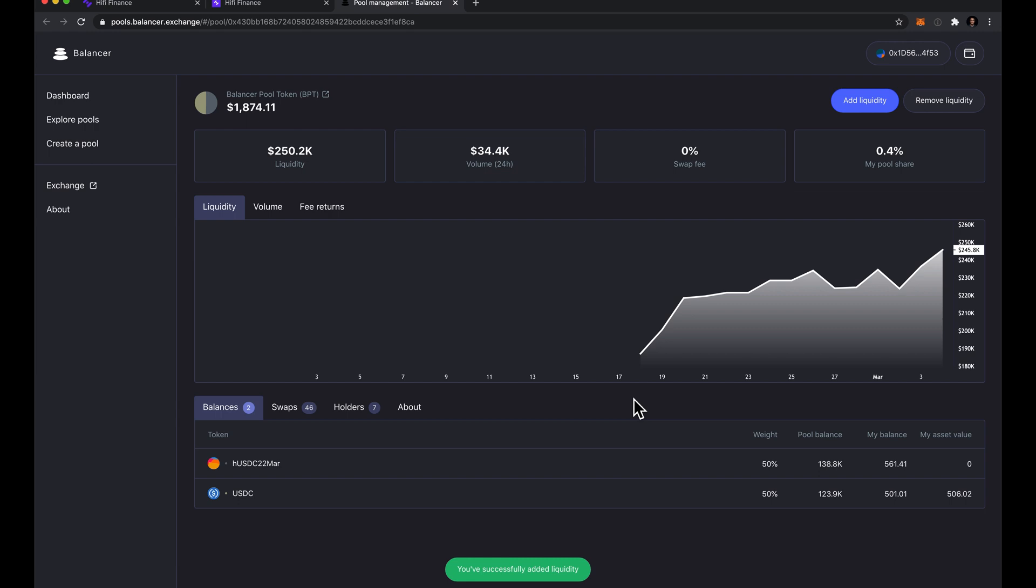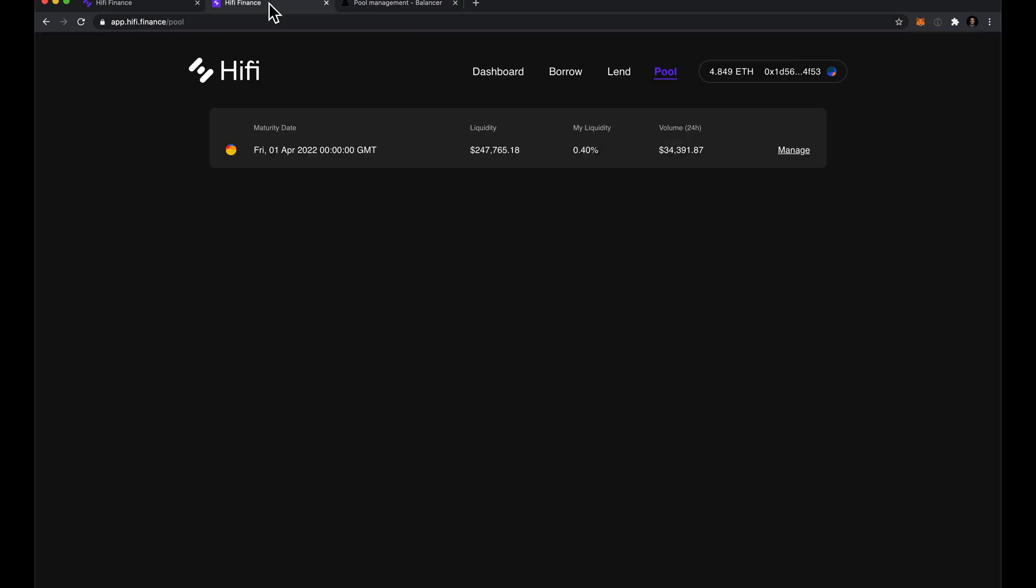Once you're done adding liquidity in the balancer interface, you can jump over to our interface and you'll see it reflected there.